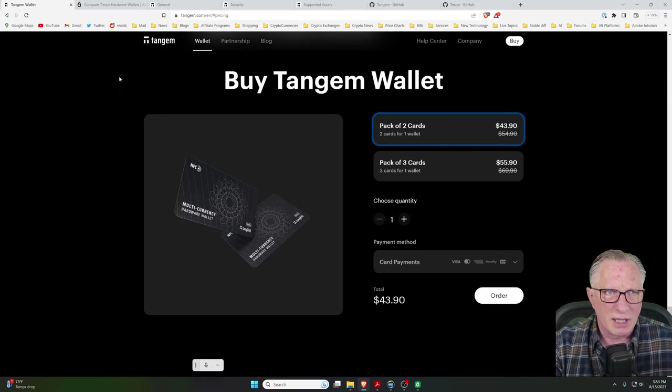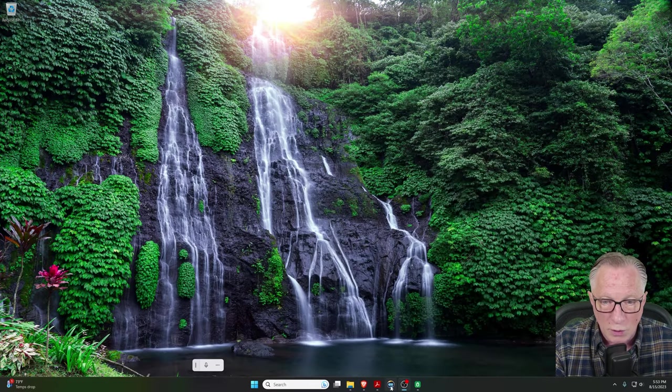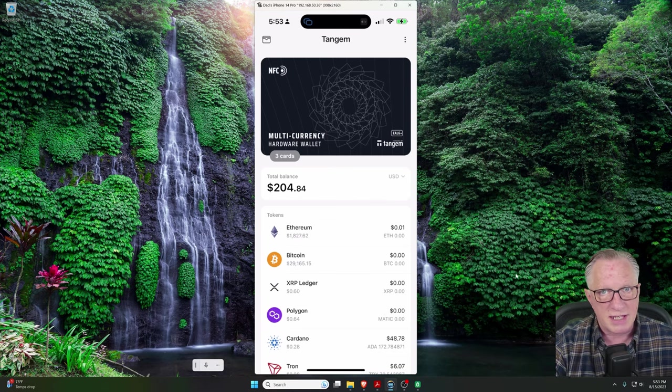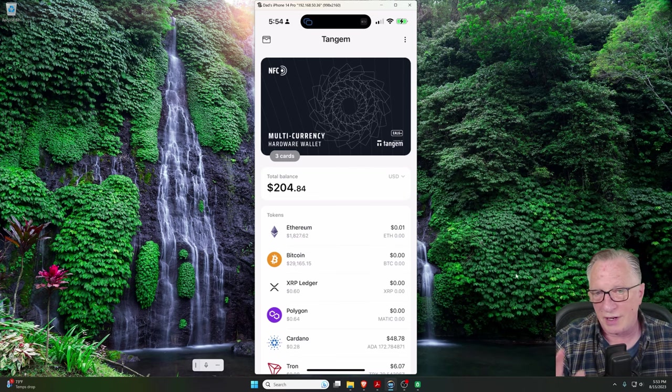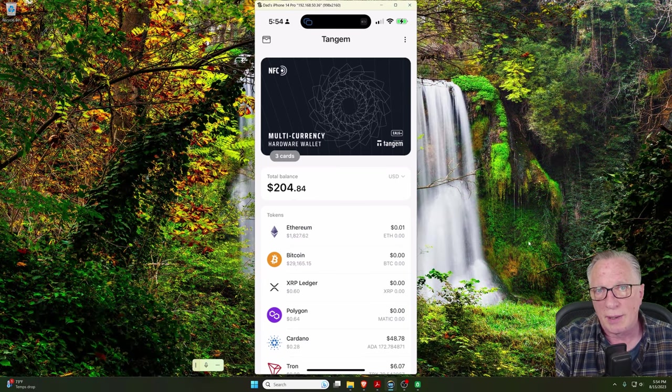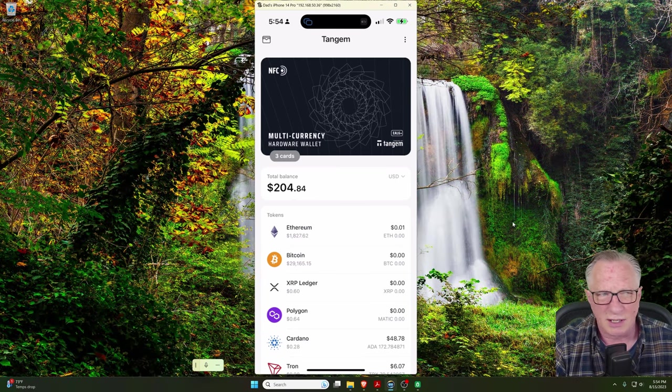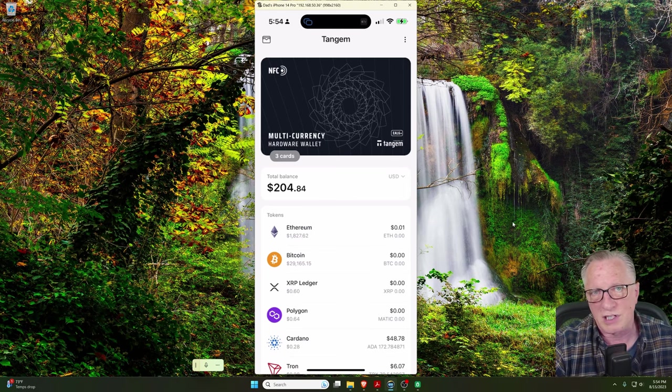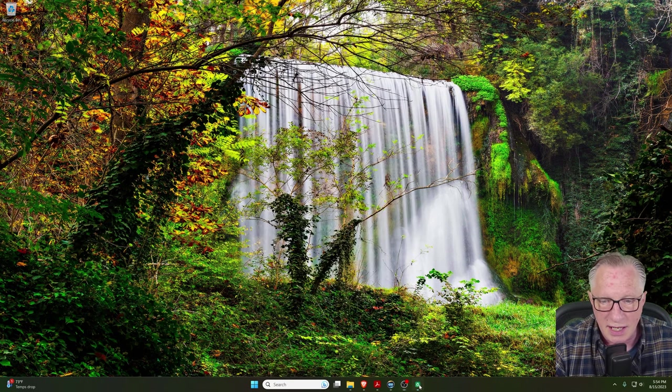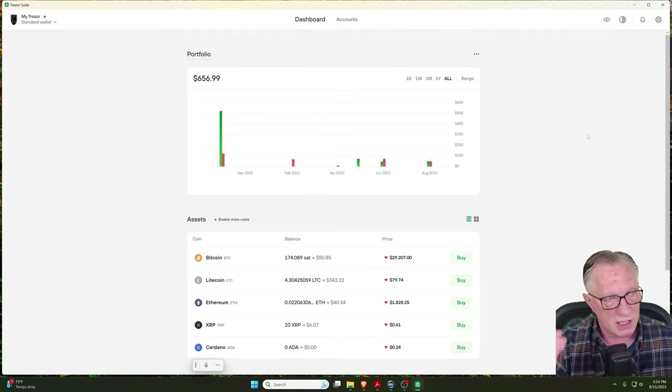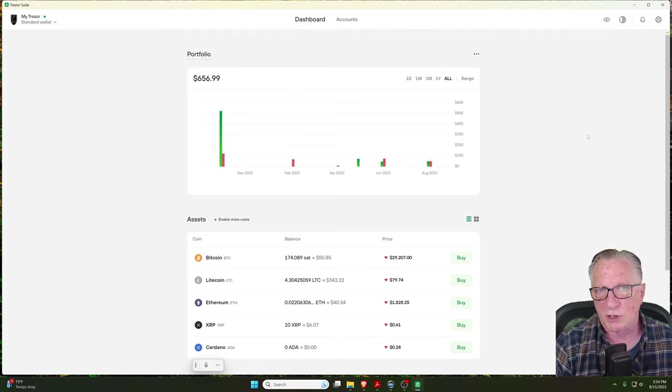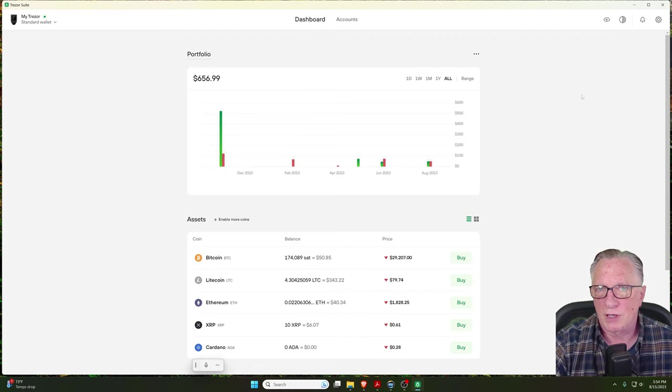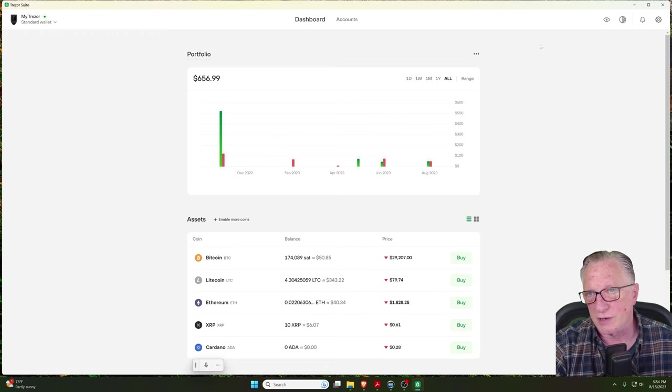Now, we'll talk about the usability. The Tangem Wallet is phone only. You have to use a phone-based app to manage your Tangem Wallet, and it works just fine. But there is no desktop-based app for the Tangem Wallet because computers don't have NFC signal generators. They're not compatible with the NFC signal of the Tangem card. On the other hand, the Trezor wallet uses the Trezor Suite, which is a desktop-based application for those of you who want to manage your cryptocurrency on your computer. So, as far as the usability goes, those are the big differences.